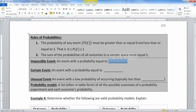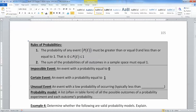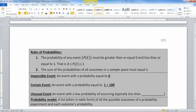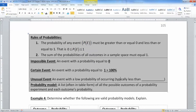An impossible event has a probability of zero — everything has a probability if it's a future event, but if it's impossible, it's zero. A certain event has a probability of one, which is 100%. Any unusual event will have a probability less than 5%, which we learned back in chapter three, section 3.2, along with the empirical rule.